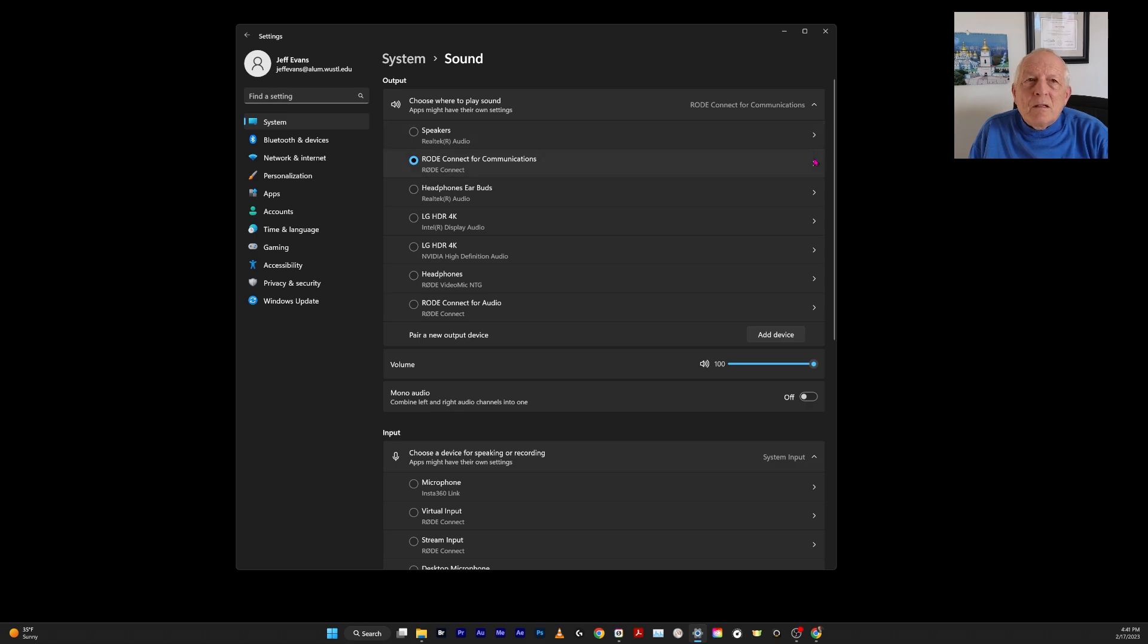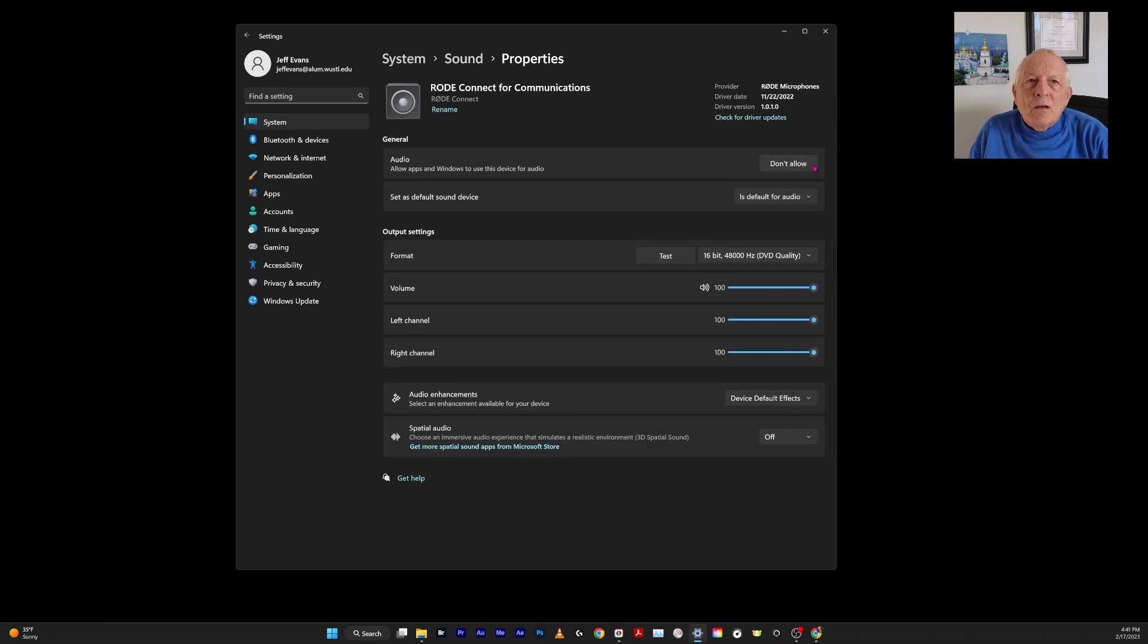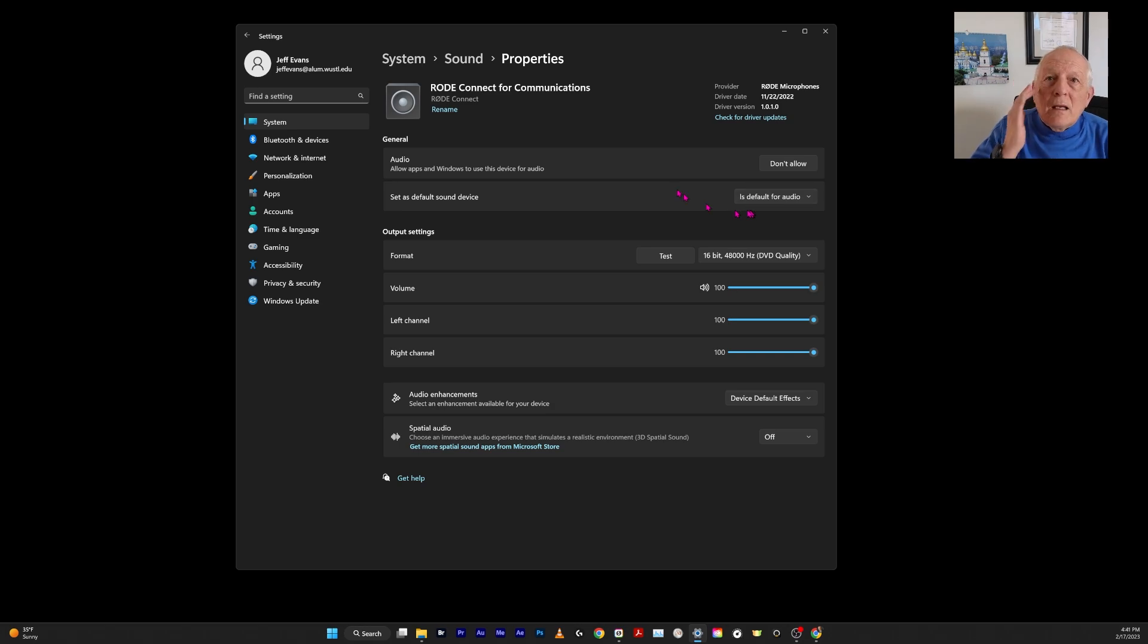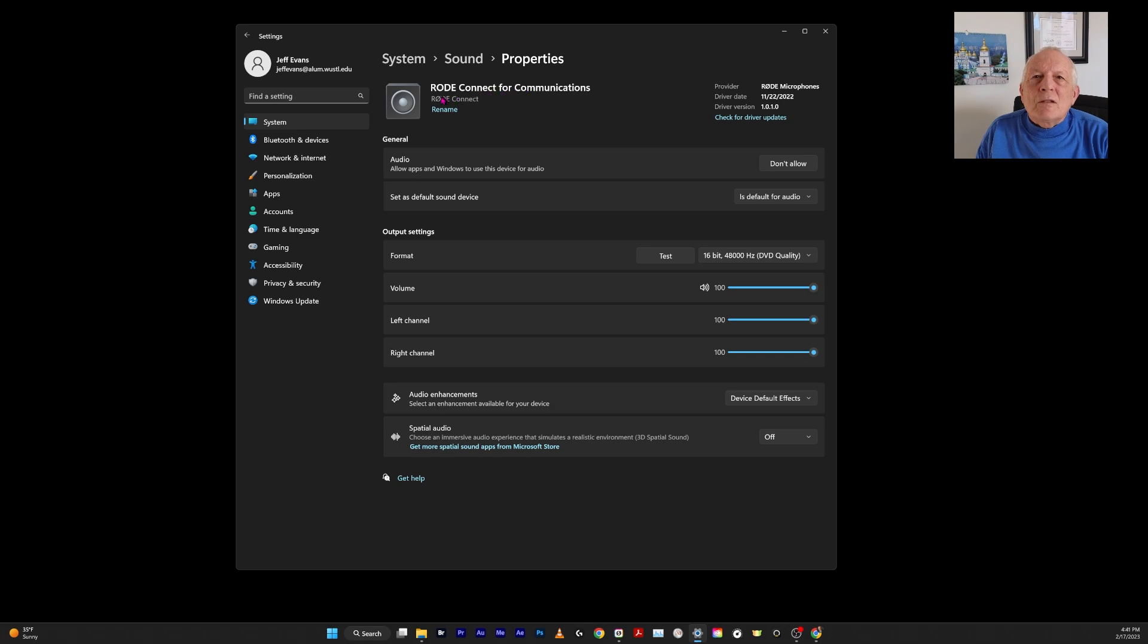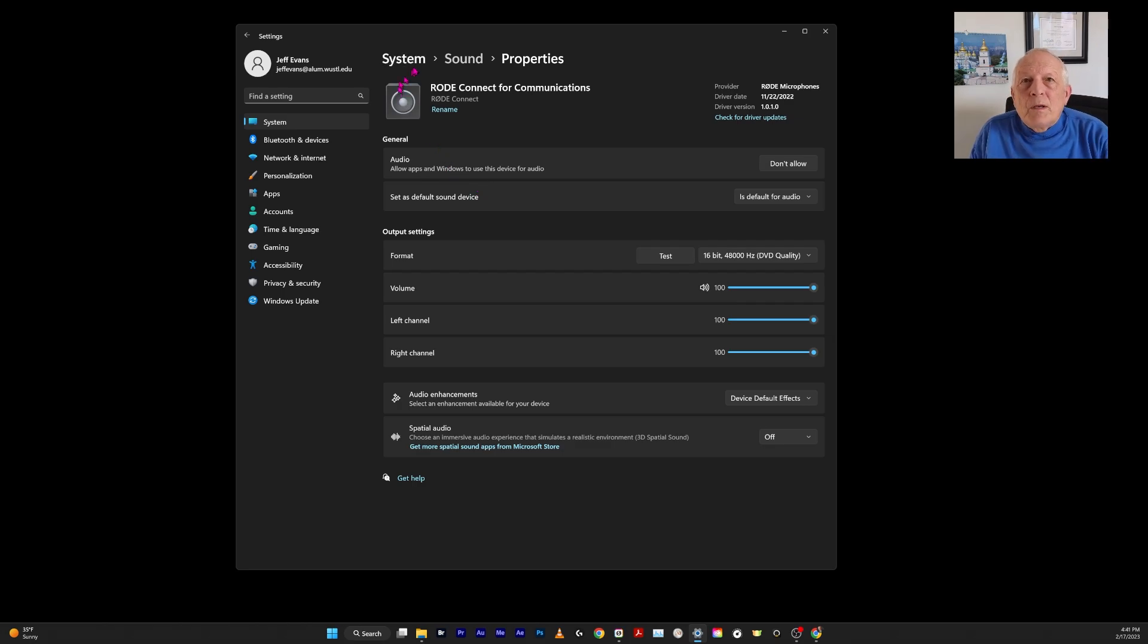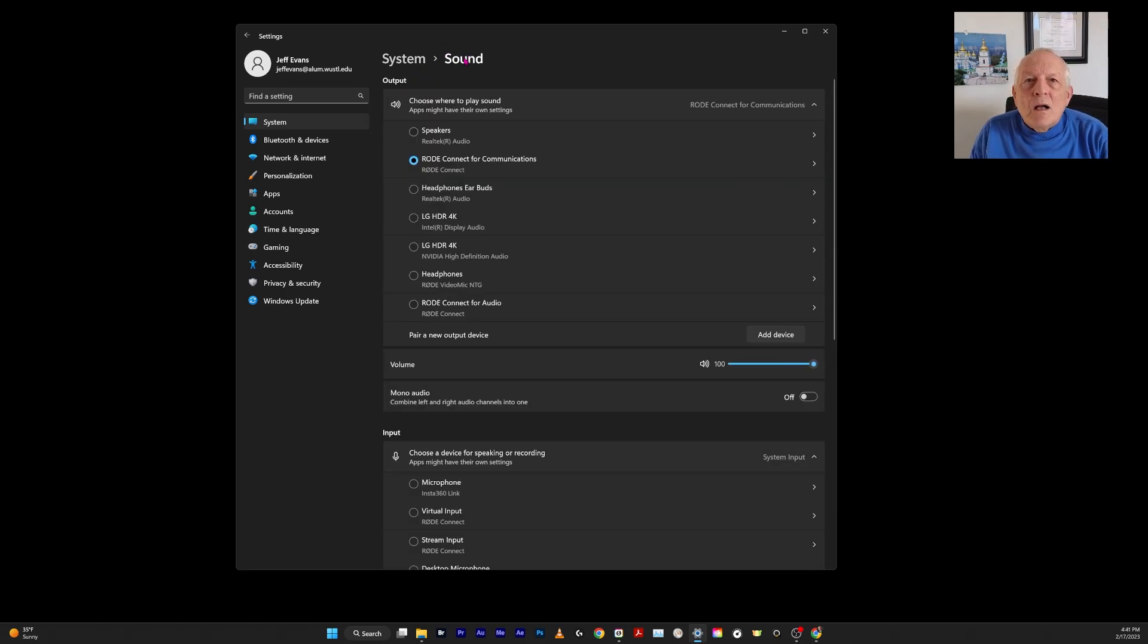If you click on this arrow here, you can see it says set as default for sound device. If you click this, it's going to change. See, I renamed it. Both of them just showed up as Rode Connect, and I tried to rename them to get them to do the thing that they said they were going to do, but I wasn't able to accomplish that.